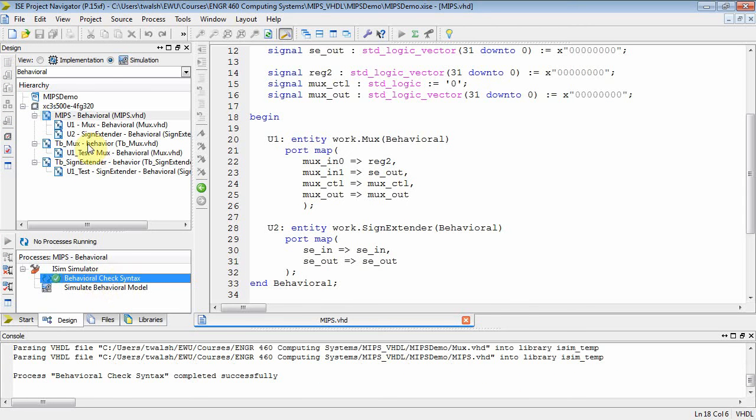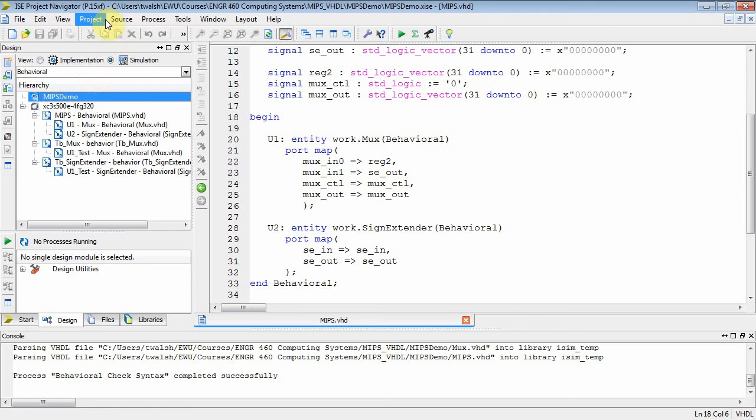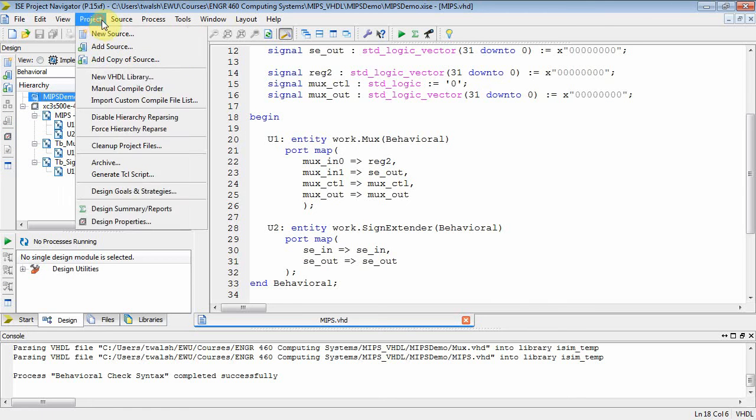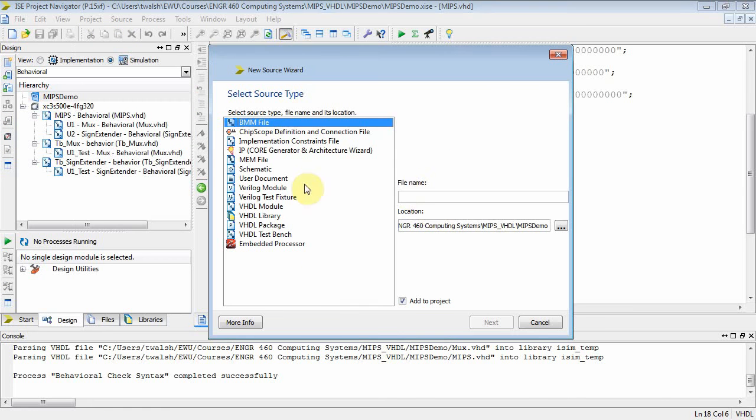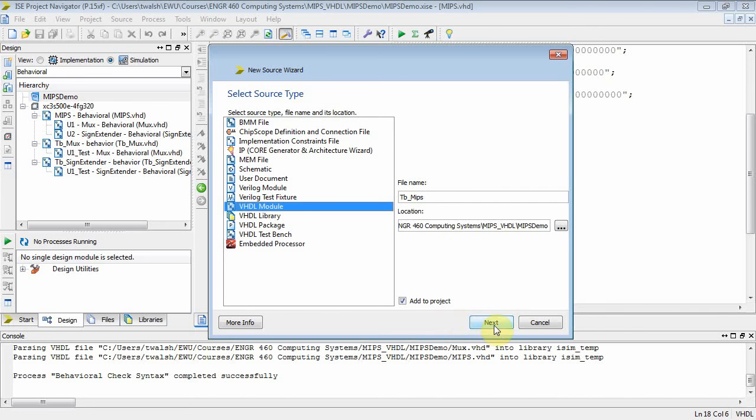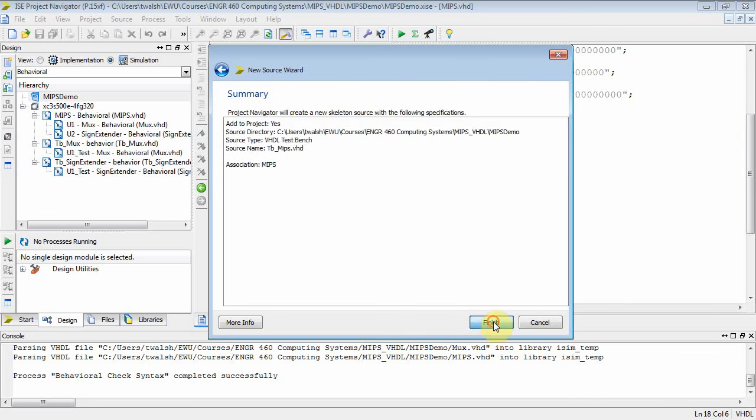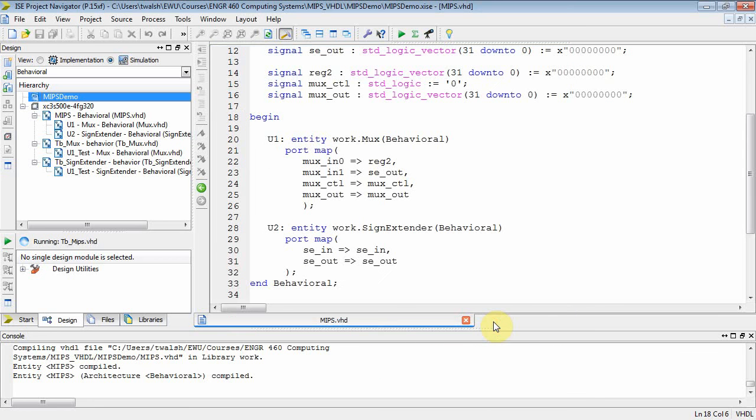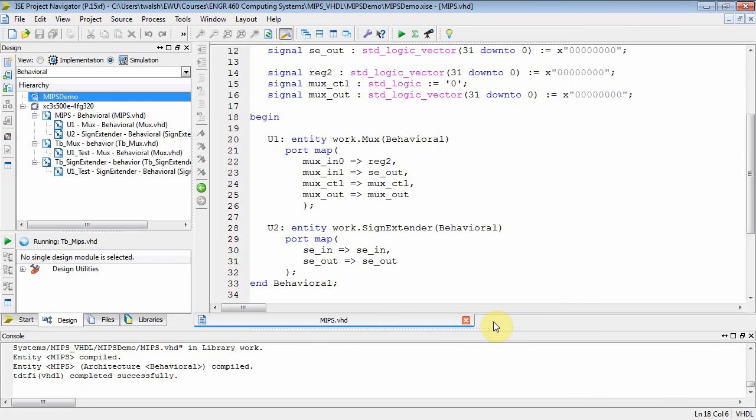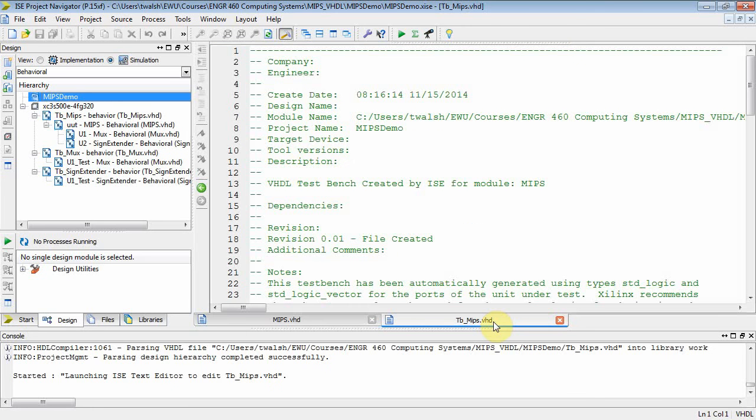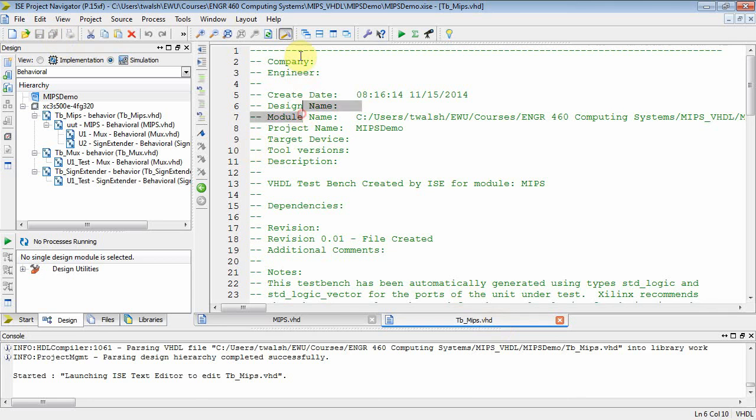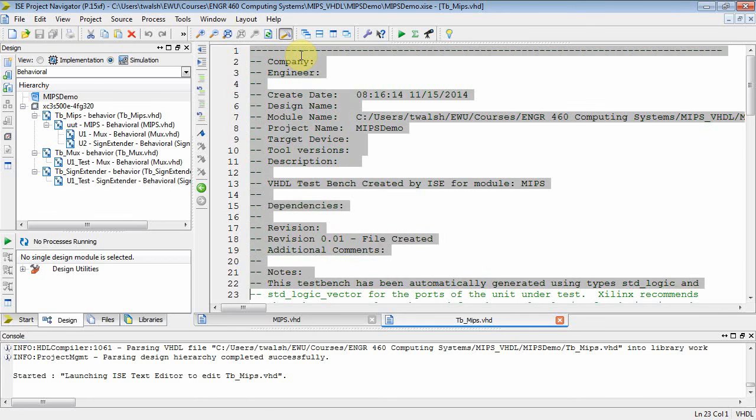Now the next thing to do is simulate this. And what I need to do is I need to create a test bench for my MIPS. Select the project. New source. Let's do a test bench on MIPS. VHDL module. Now I don't want module. I want test bench. There you go. And now notice I've got three things I could test. I could test the sign extender, the MUX, or MIPS. Well, I want to test MIPS. This is the test bench for MIPS. And finish. And there you go. Here is our test bench file for MIPS. Let's get rid of the comments.